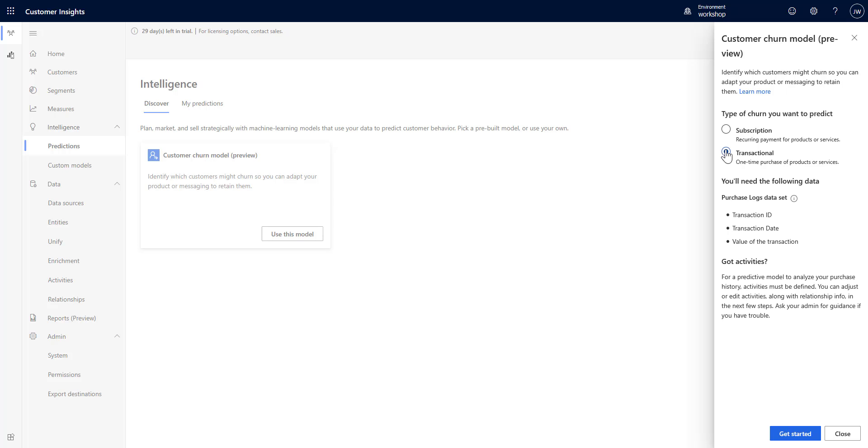We're going to select transactional. It tells us that we have to have the purchase logs - we'll need an ID, a date, and a value.